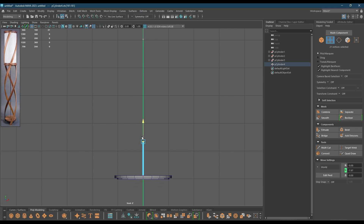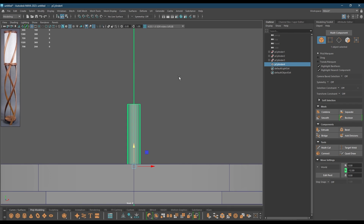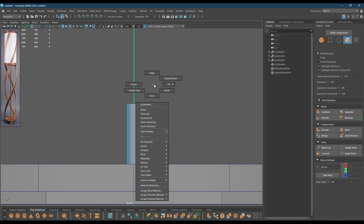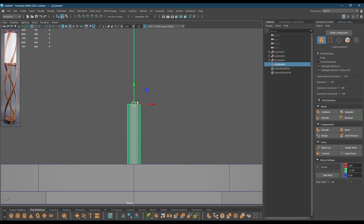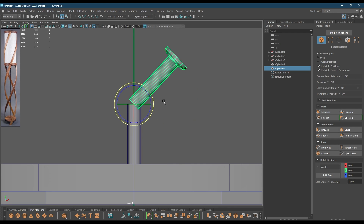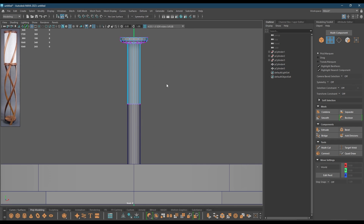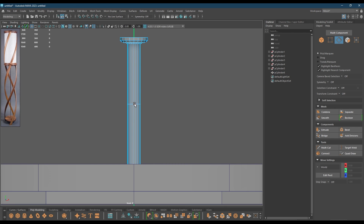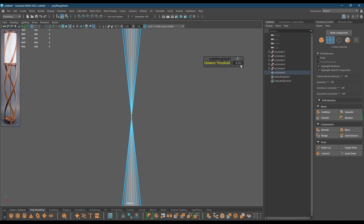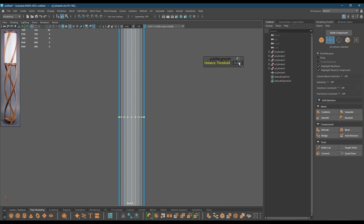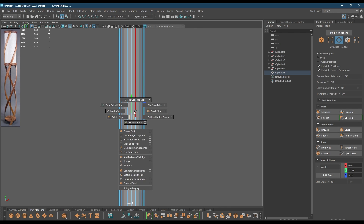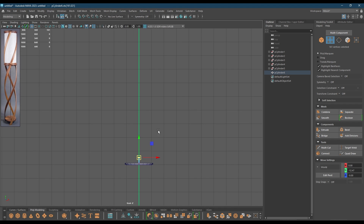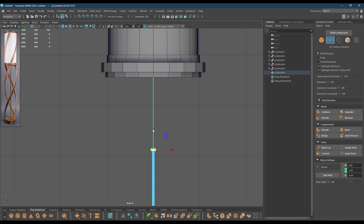I'm just going to pull these vertices down and go to face mode, delete the faces on the top. Then create a duplicate of it and let both of them combine, go to vertices and merge. Now I'm going to select these vertices and pull them up till here.